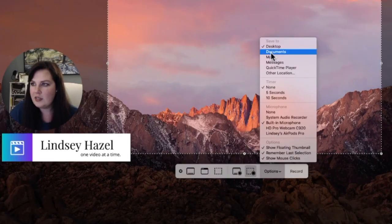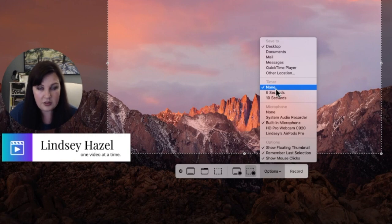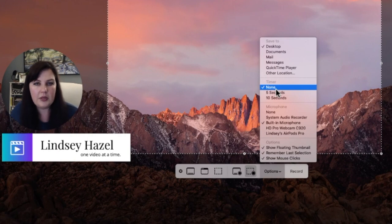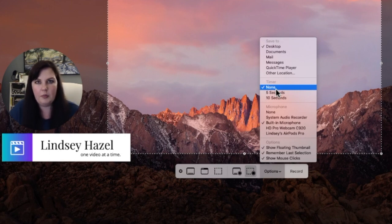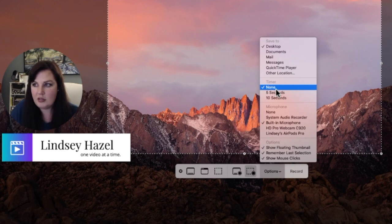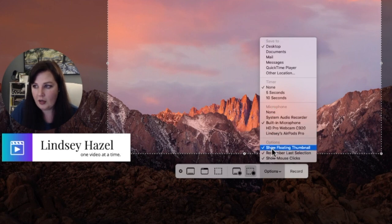In Options you can choose where you want to save it. You can also choose if you want a timer — so if you were doing a presentation and wanted to take a breath before recording, or just wanted some buffer time before you hit Record, you can set that timer. You could also use this to test different microphones.